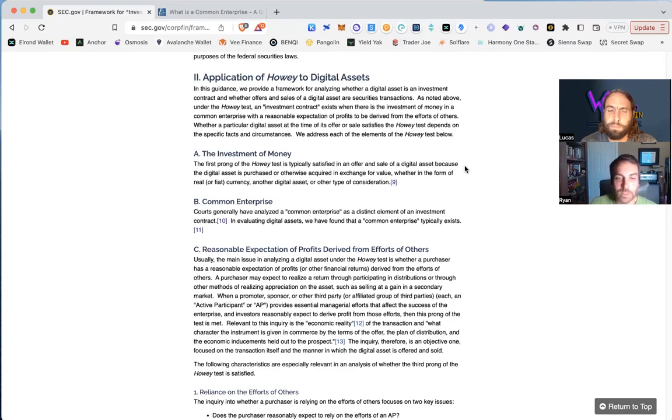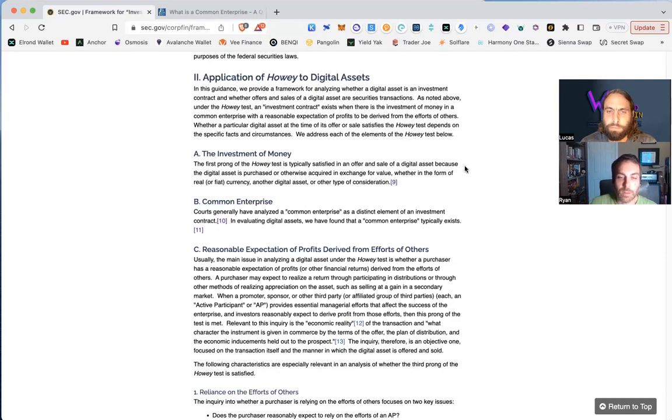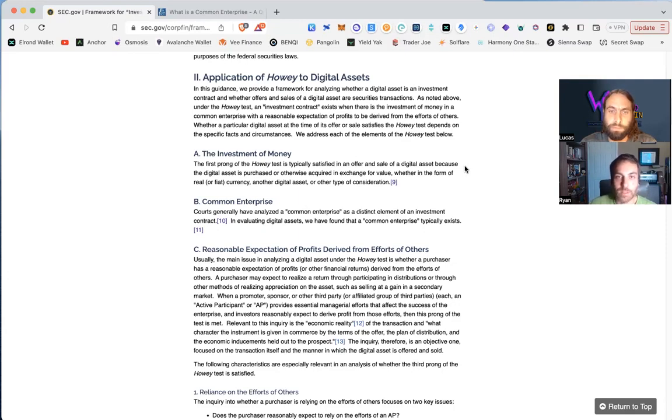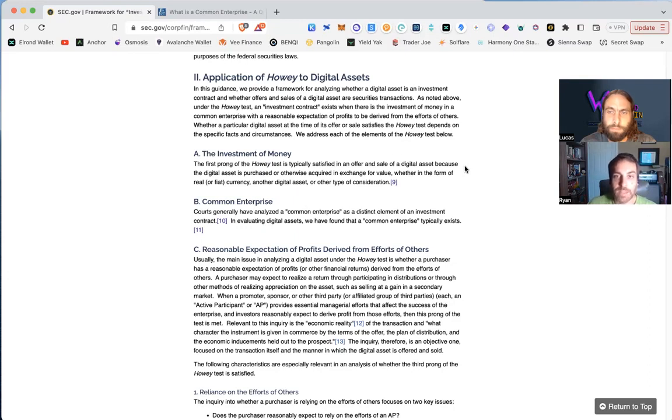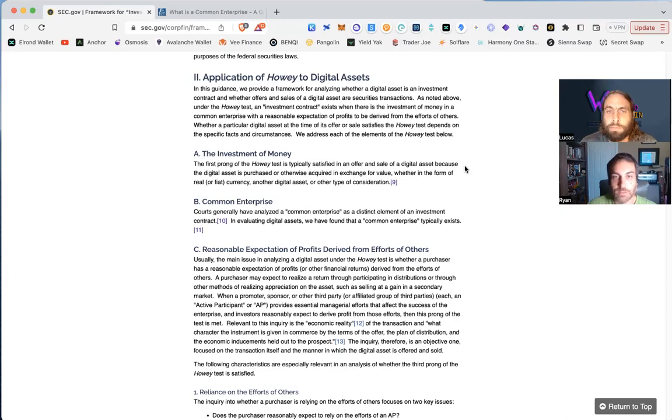You could look to Nixon in 71 when the gold window was closed. And in both those major changes in the rules of money, you could say, both of those instances involved executive actions that were later codified by congressional oversight and passed through a legislative interaction.